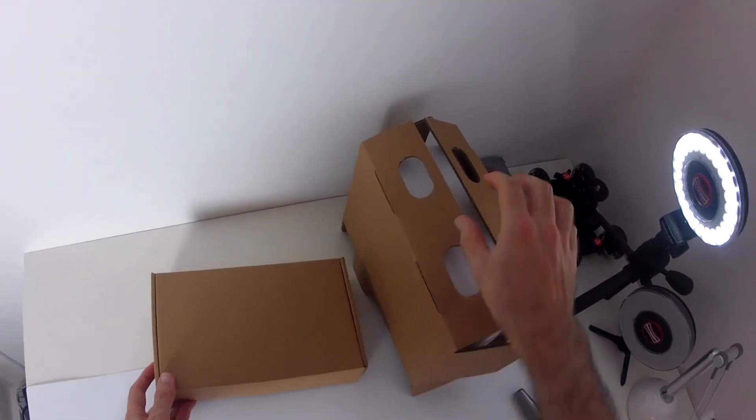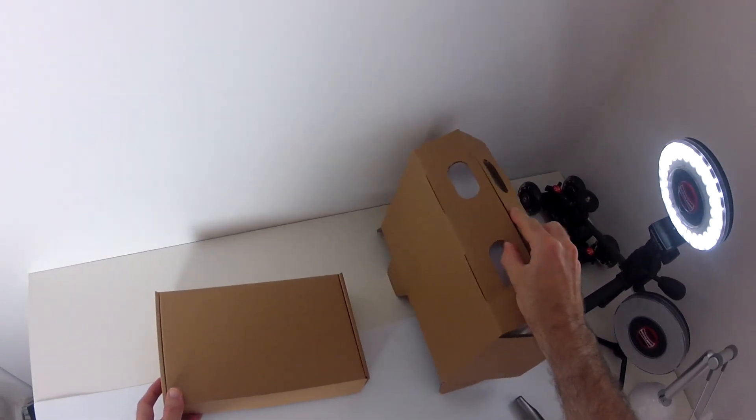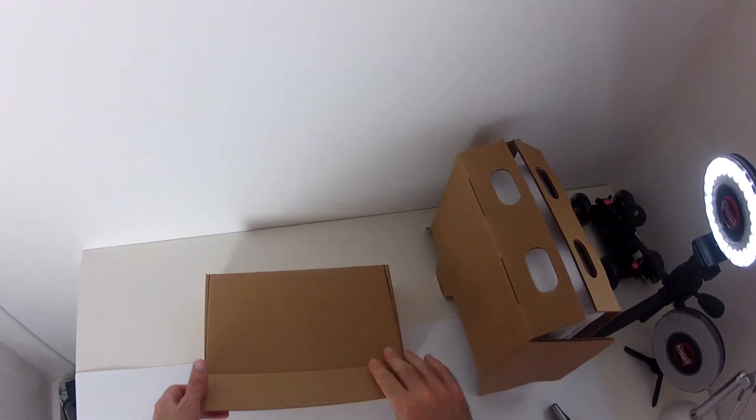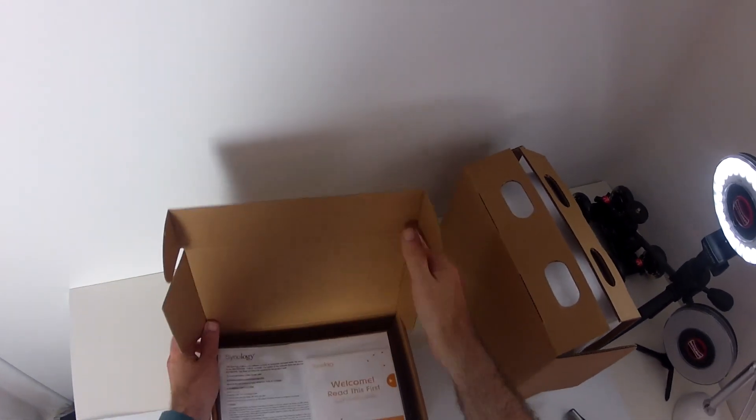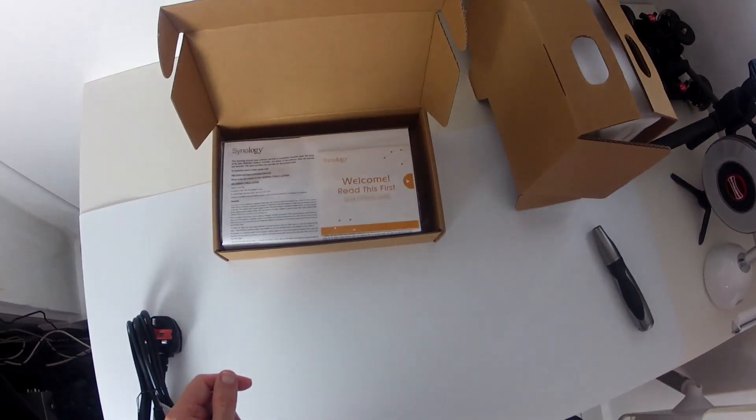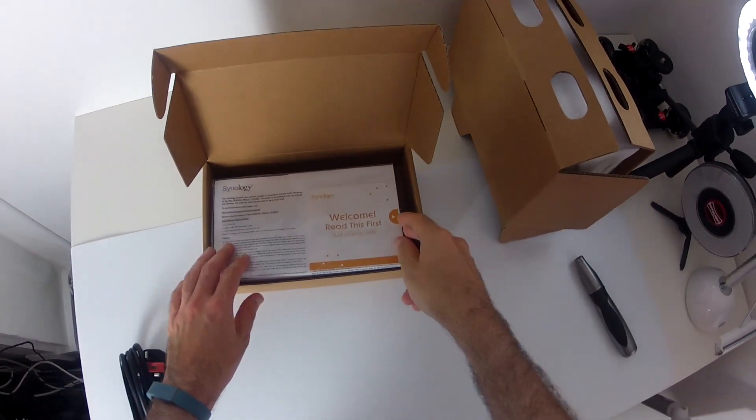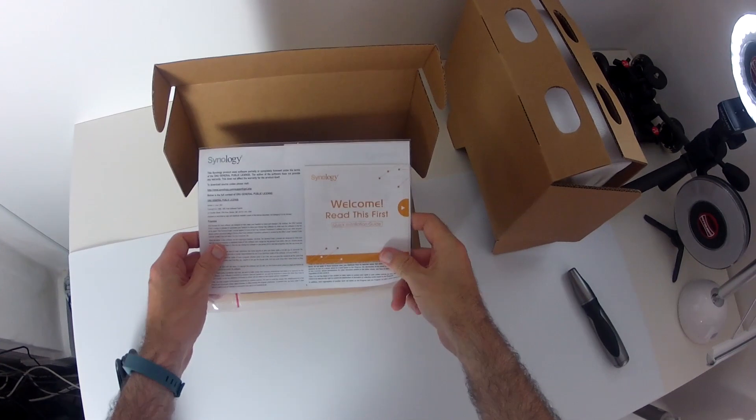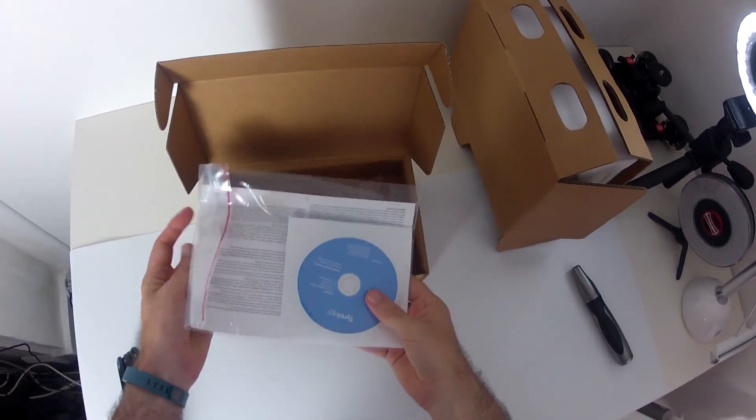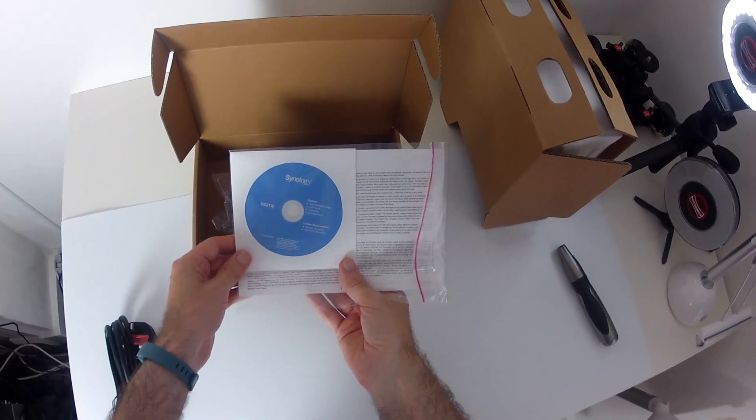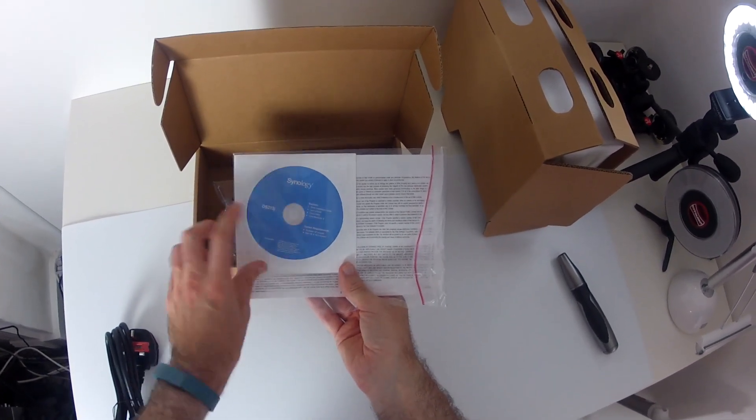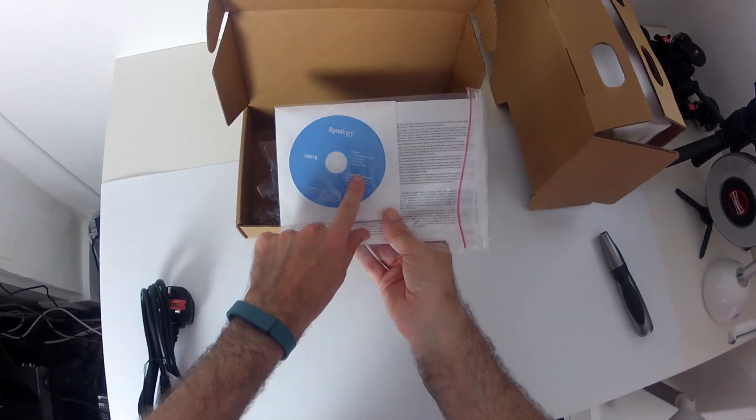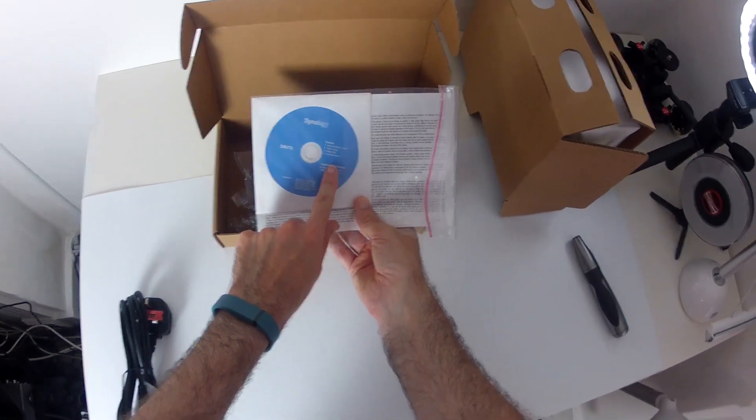And have a look what we get inside the accessory box first of all. So here we go. The accessory box contains a welcome read this first quick installation guide. We've also got a disk here with the quick installation guide for users guide on here as well.